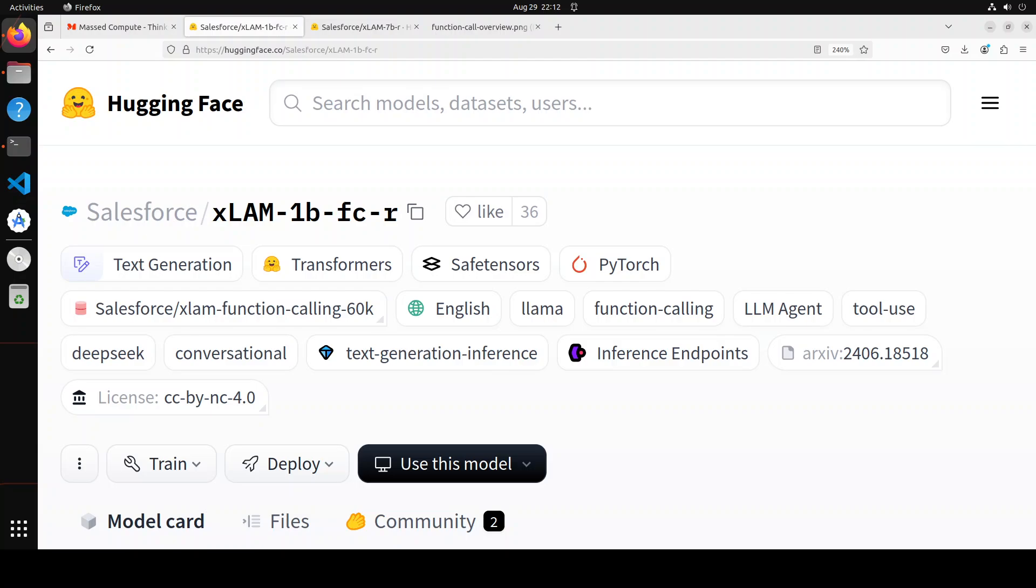Hello everyone and welcome to the channel. There is a new twist in the story. Salesforce has released large action models.